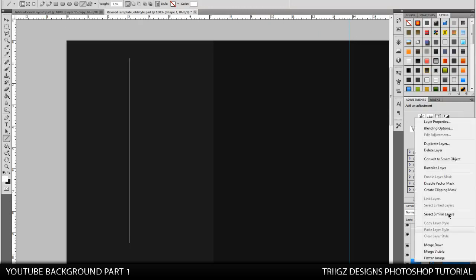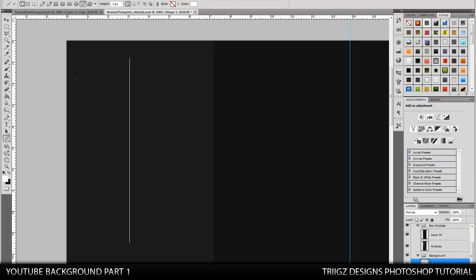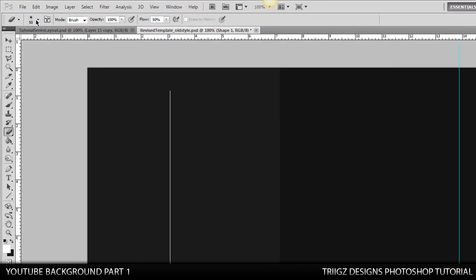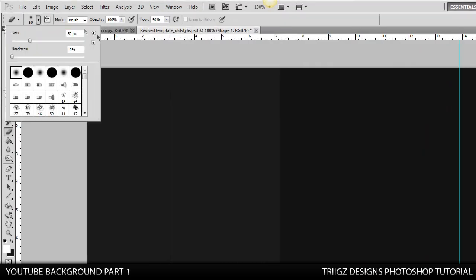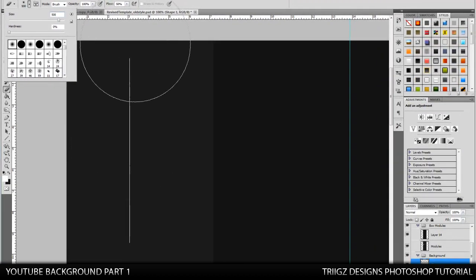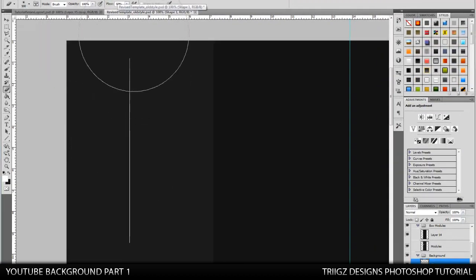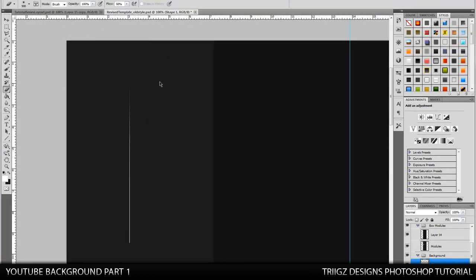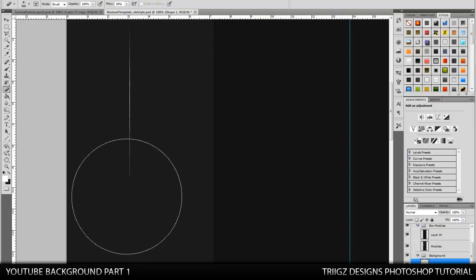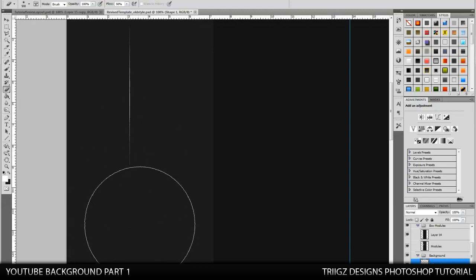Then right click on the layer and rasterize it. And go over to your eraser tool. Set the size to 500. Make sure the mode is on brush. Opacity 100. And then this is what you're going to want to change. Usually your flow is at 100. Change that down to 50%. And we're just going to erase until you get these nice lines like this.